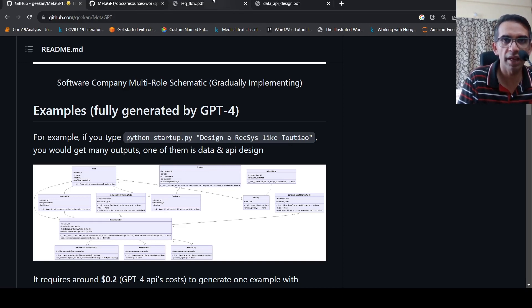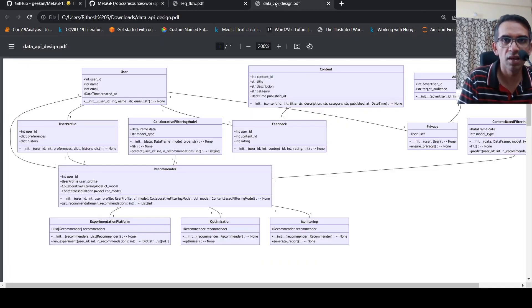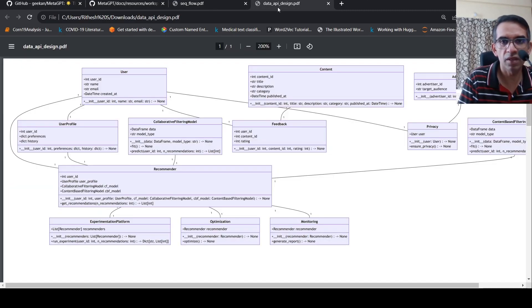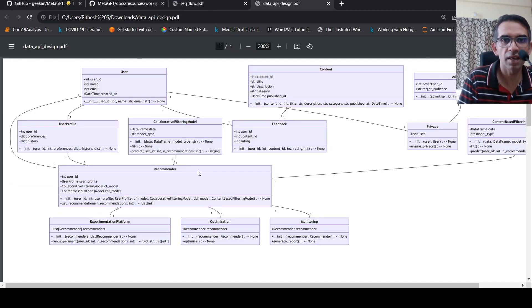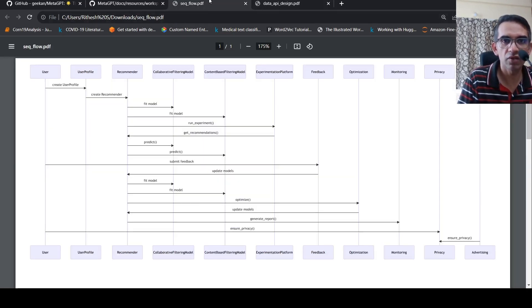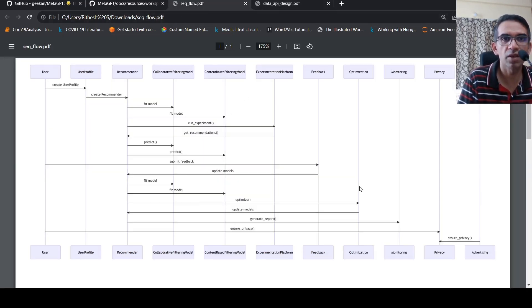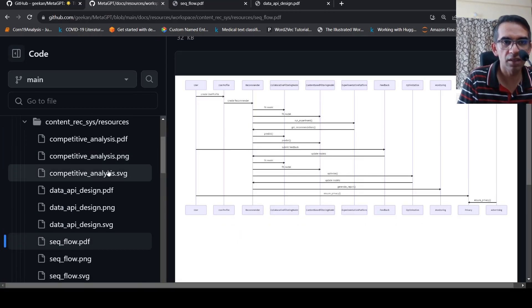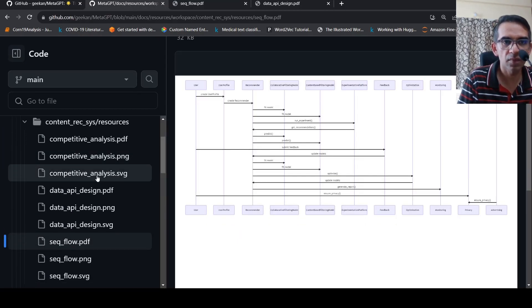Actually I have it here. I've downloaded it, the data and API design, and it gives something like this. It also gives a sequence flow diagram for this recommender system. It also gives competitor analysis.